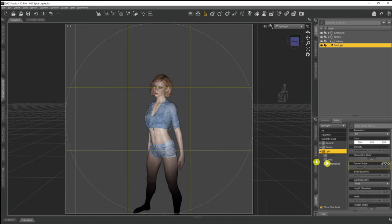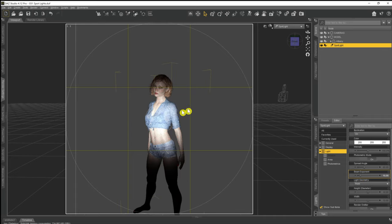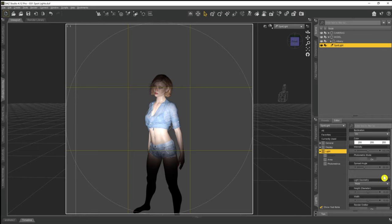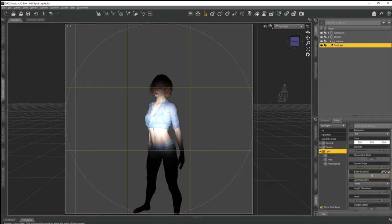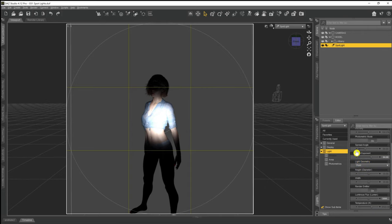Beam Exponent does something similar to Spread Angle, but it doesn't widen the outer area or disperse the light over a wider area. If we take Beam Exponent up to 16, the center part of the circle brightens again but the outer cone hasn't moved — we're just focusing the light more on that center circle. Going up to 32 it gets brighter still, and at 64 it becomes very intense in the center with the fall-off happening much more quickly. Let's put Beam Exponent back down to 4, the default.